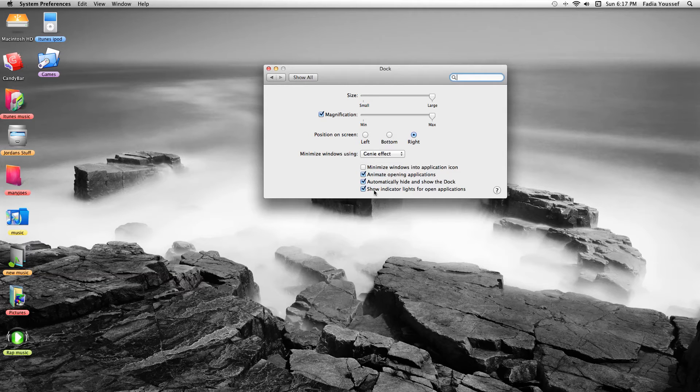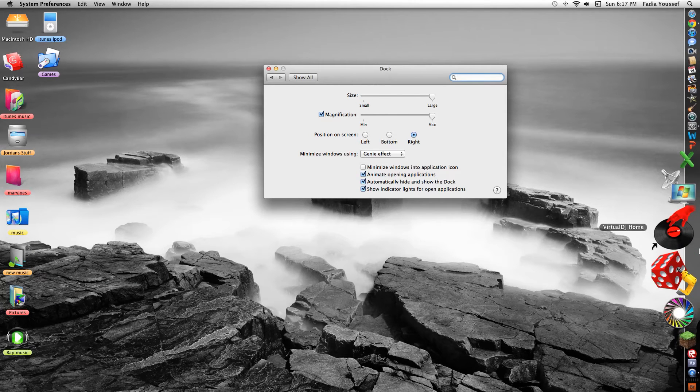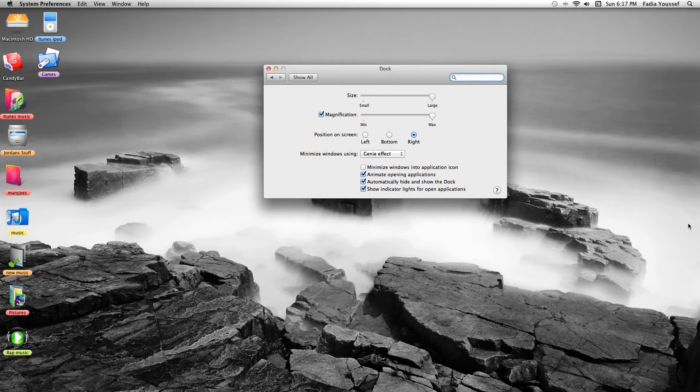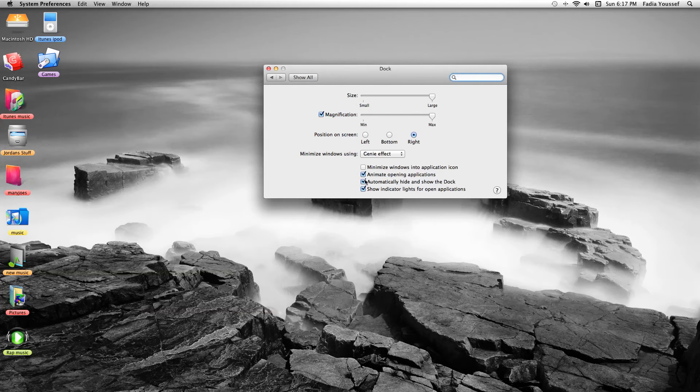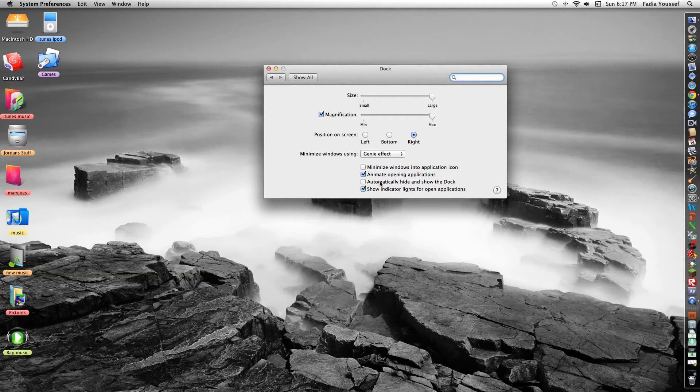Auto-hide and show dock, which means it's like wait for your mouse. So it disappears, which I don't like that. But you guys can do that.